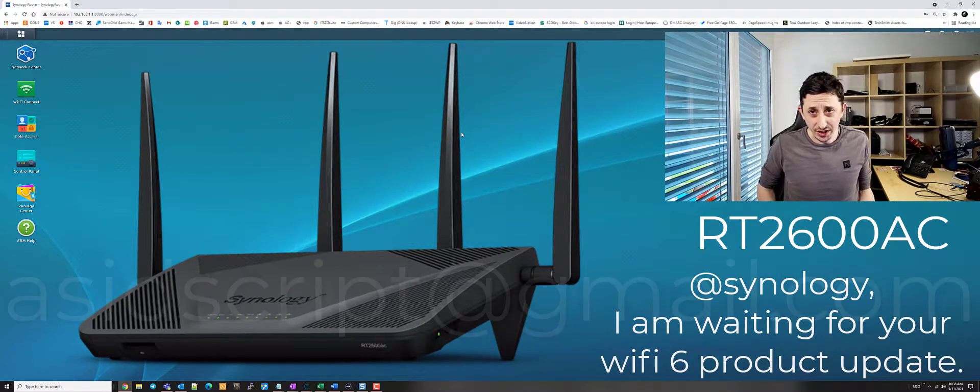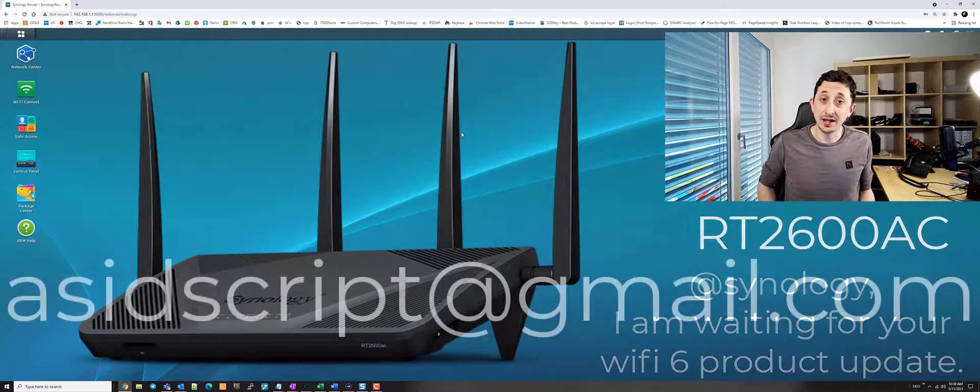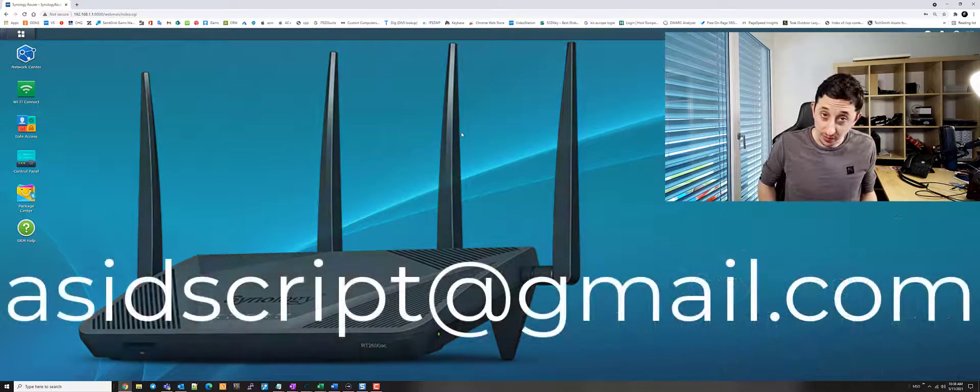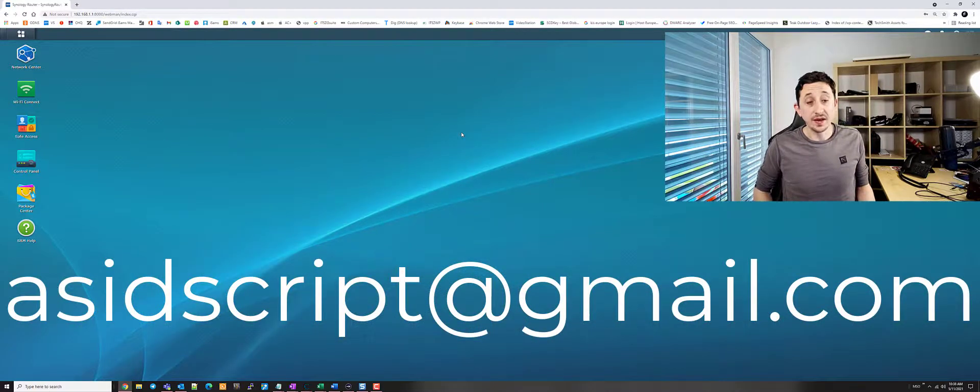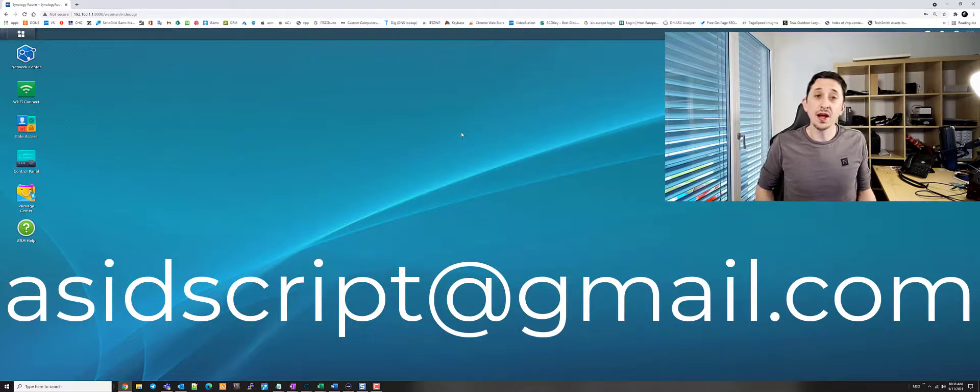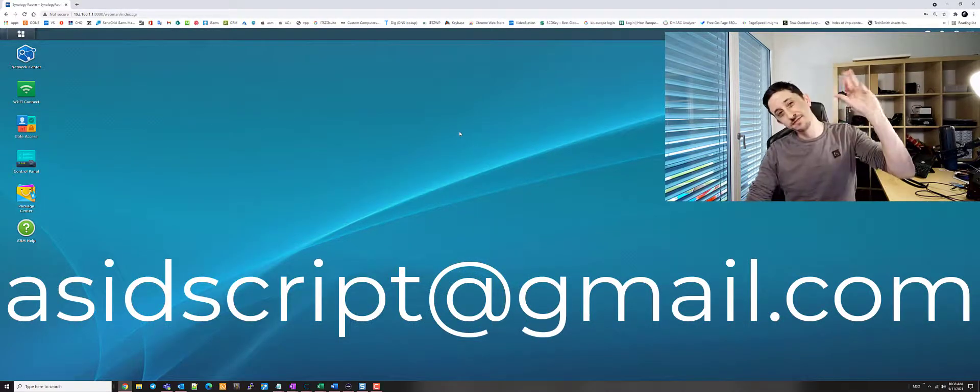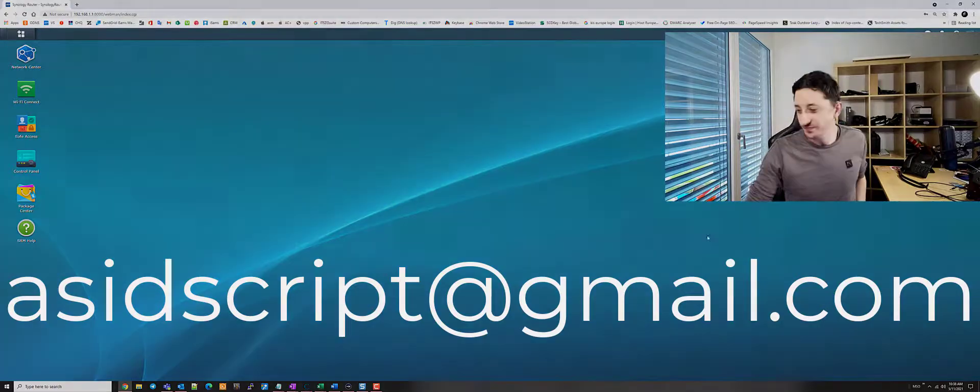Thank you all for watching. Again, thank you very much for your email. Stay safe. Stay healthy. Stay happy. Cheerio.